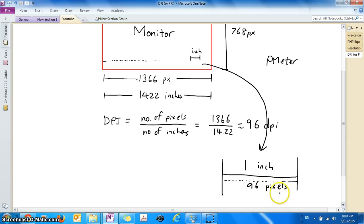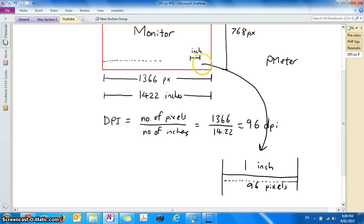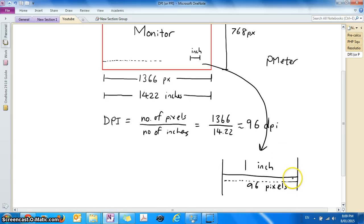So DPI is saying that in the space of one inch on your monitor, how many pixels it can contain and the answer is 96 for my monitor.